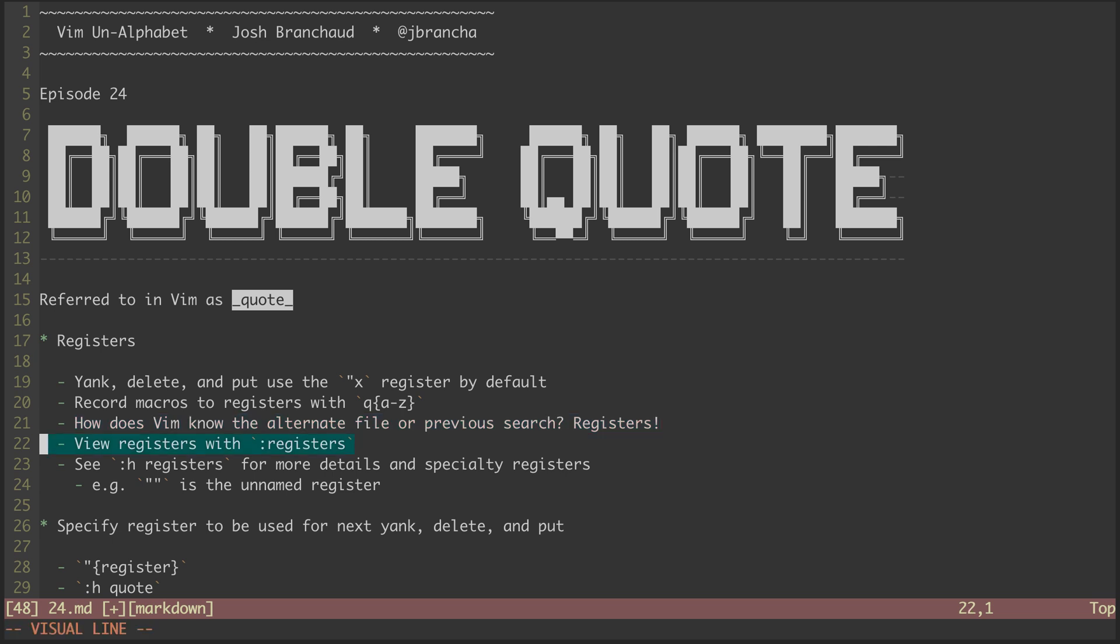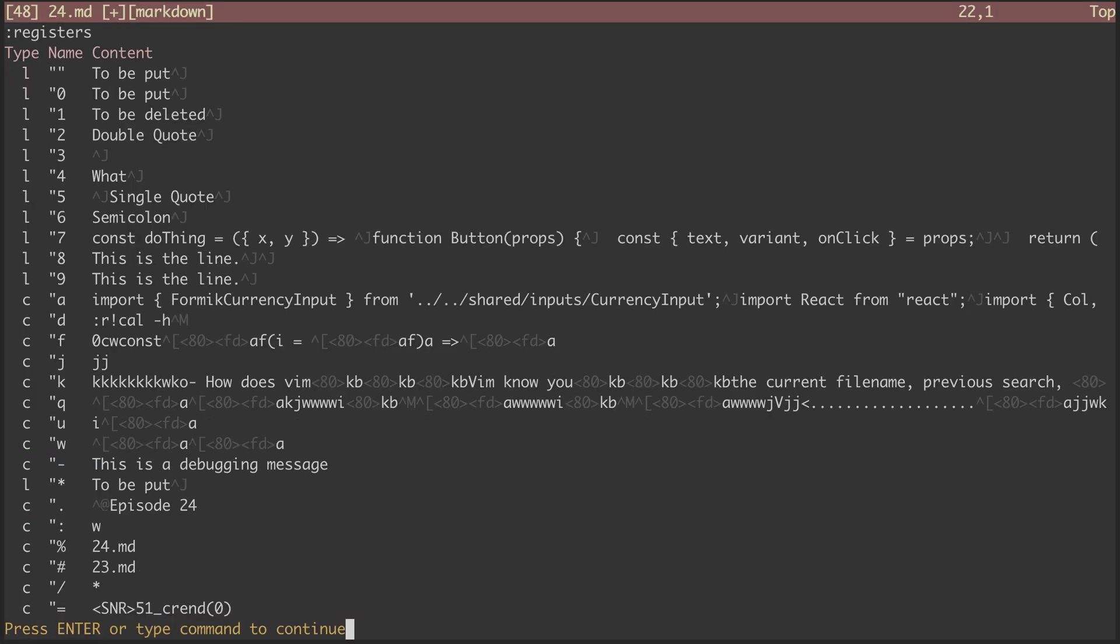The registers can all be viewed at once with the registers command. There's a lot going on in here, but take notice of the alternate file in the pound register, and our previous search of the star character in the slash register. Macros, yanks, deletes, we can see all of it here.